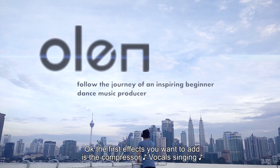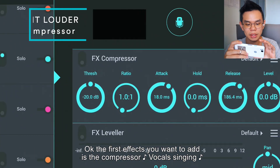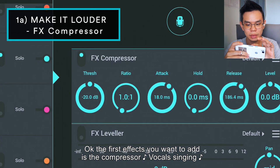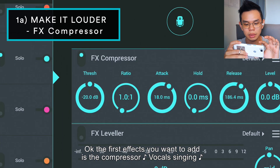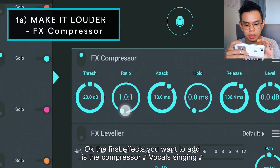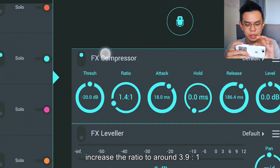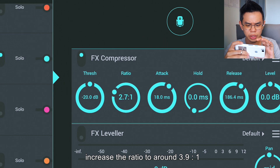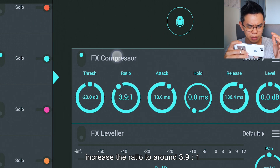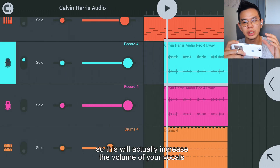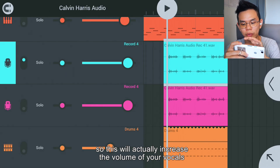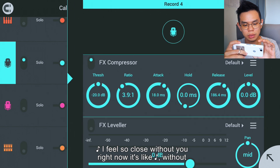The first effect you want to add is the compressor. Increase the ratio to around 3 to 9. This will actually increase the volume of your vocals.